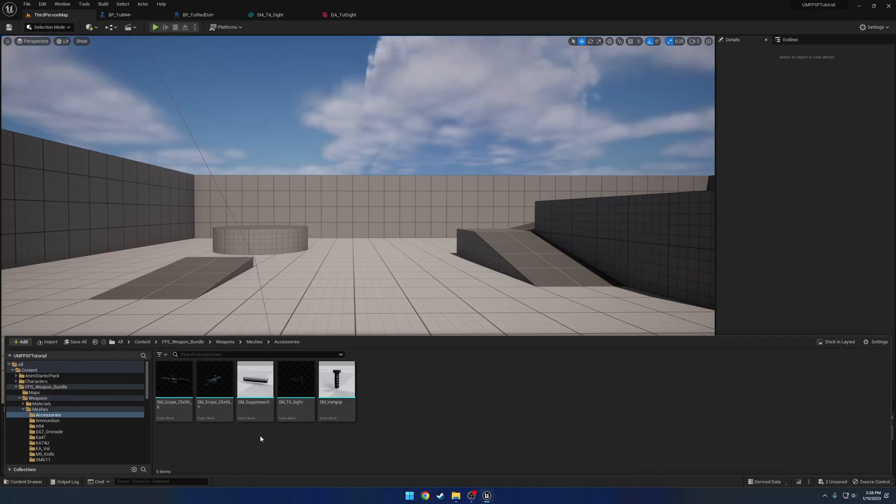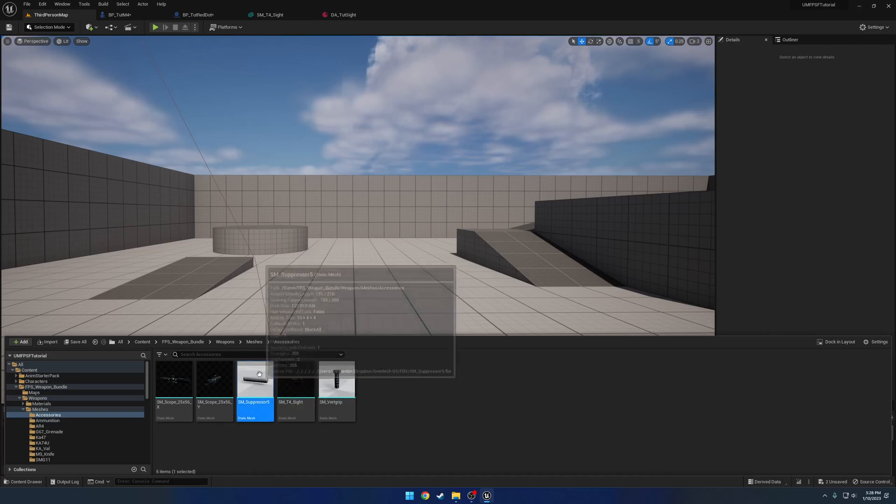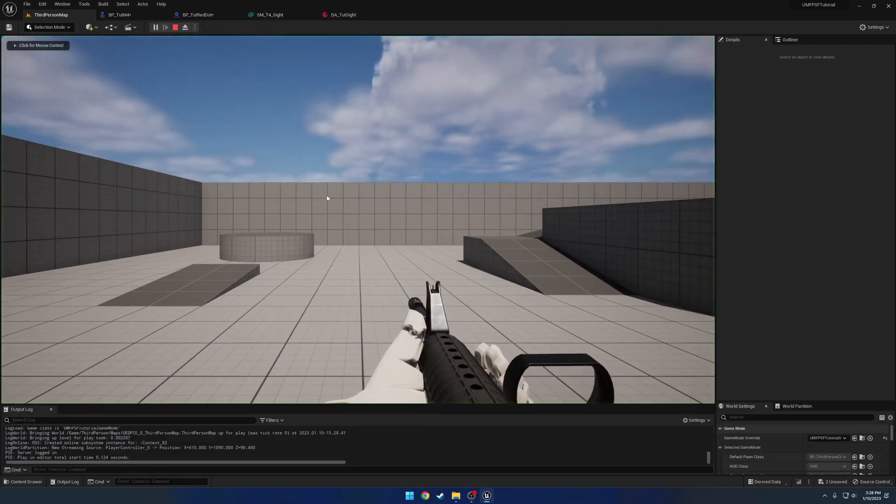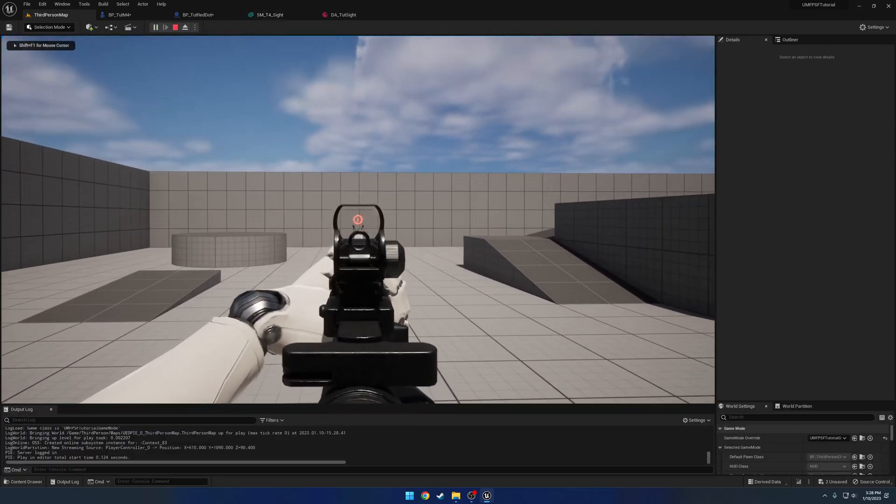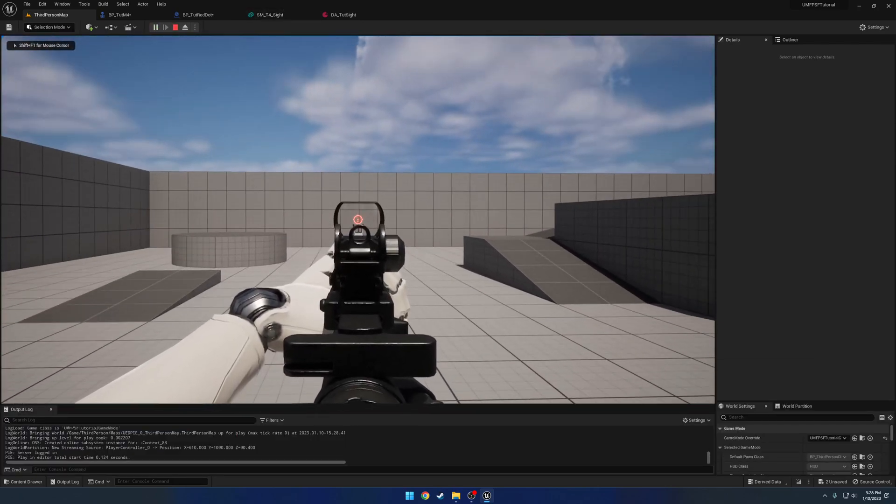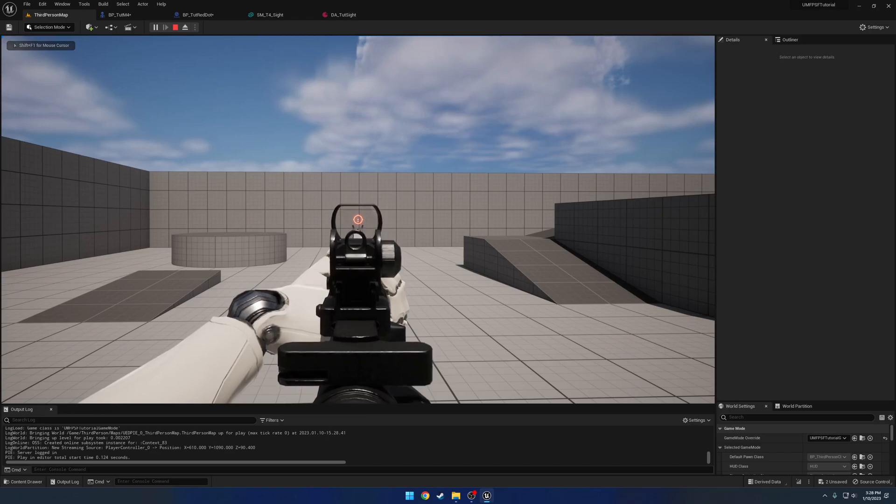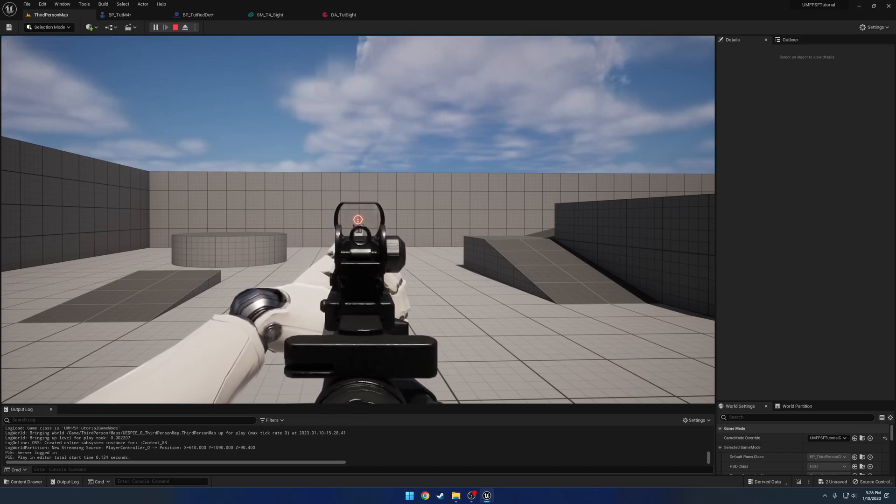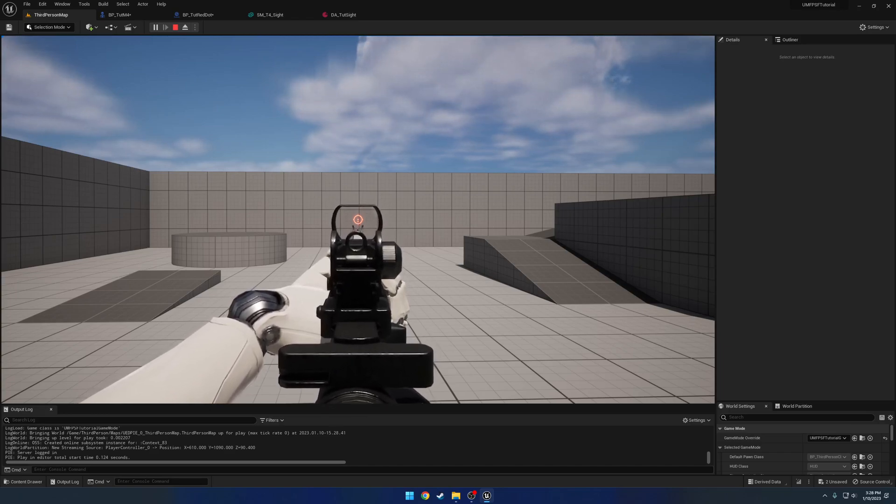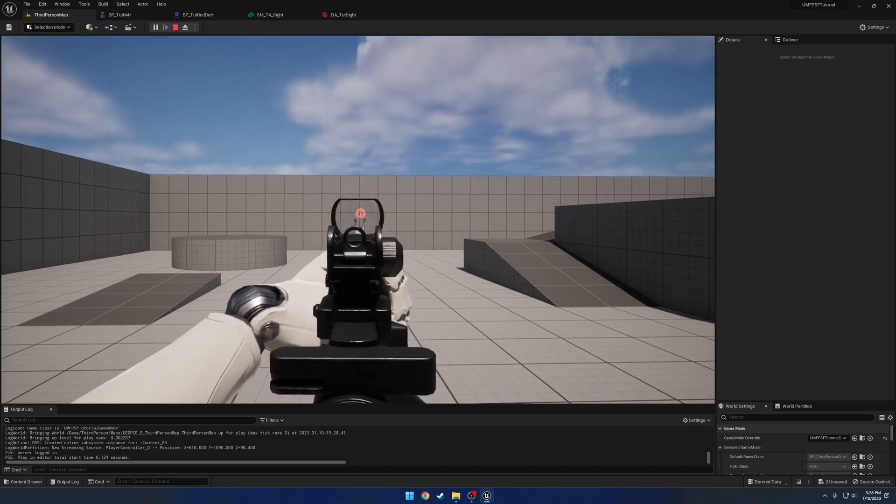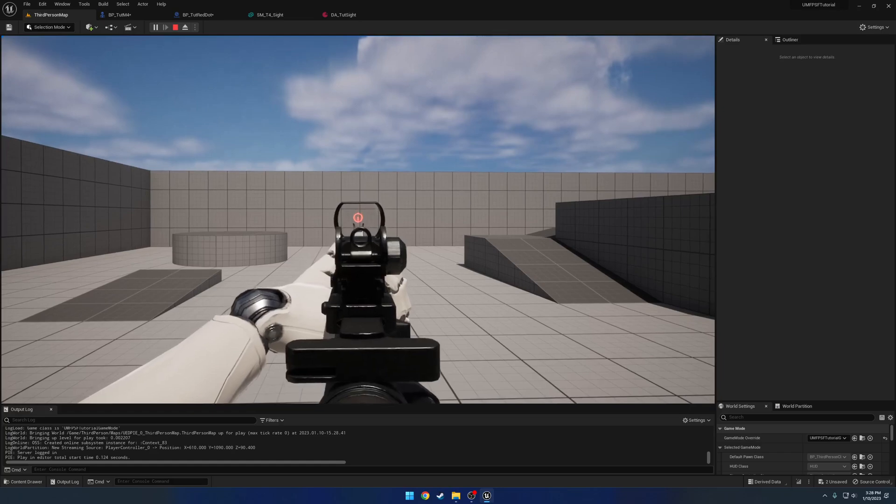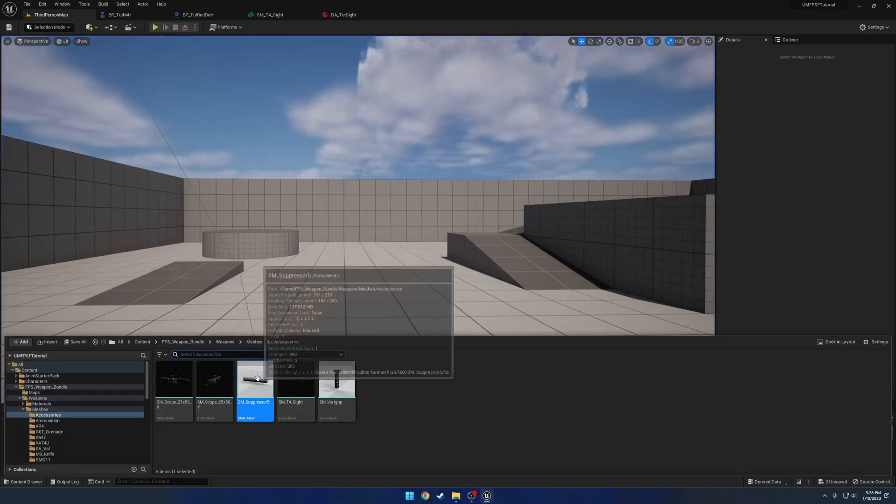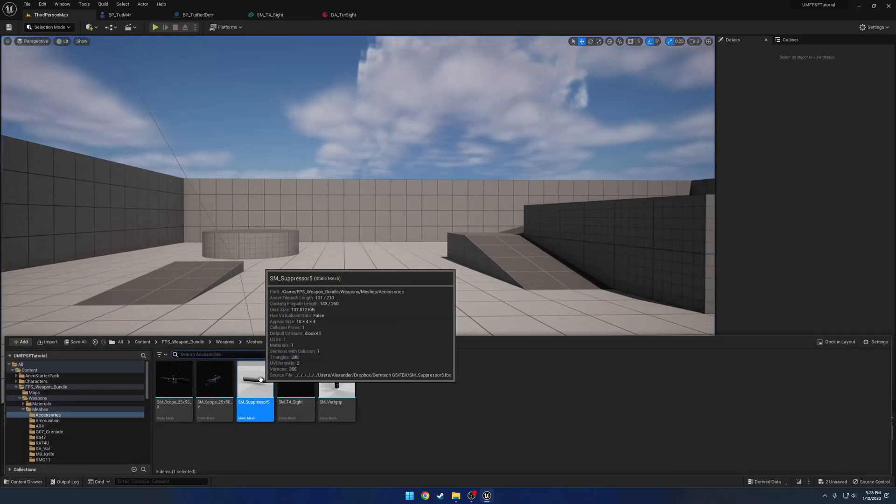Already in the previous video we set up the magnified optic as well as a red dot. In this video we want to set up the suppressor and actually make it modify the sound for the default implementation of the firearm. So currently it's unsuppressed. Let's go ahead and set this up.